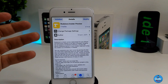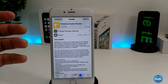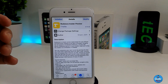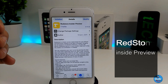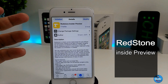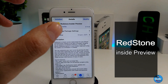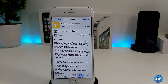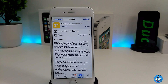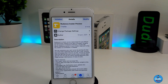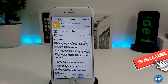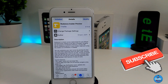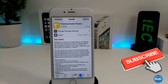The tweak I'm going to be talking about is called the Redstone Insider Preview. What that tweak provides is a complete home screen transformation — it changes the whole set of your home screen into a Windows 8 look.